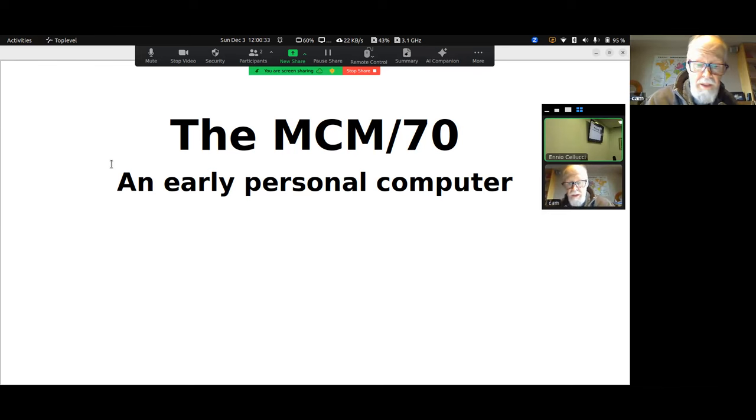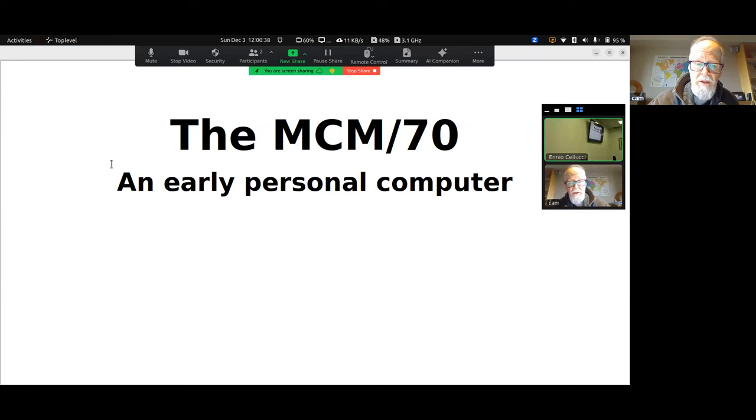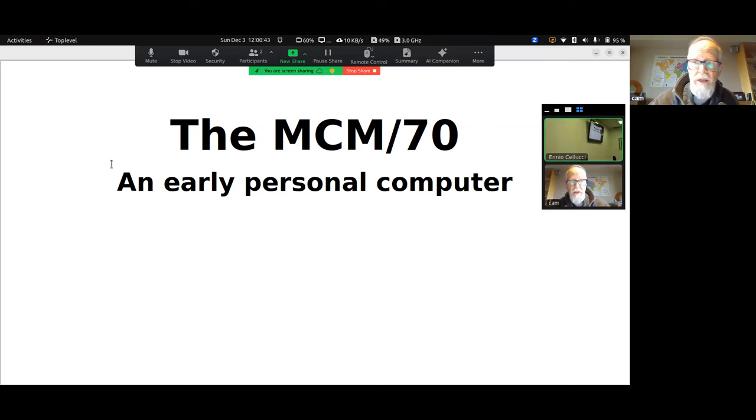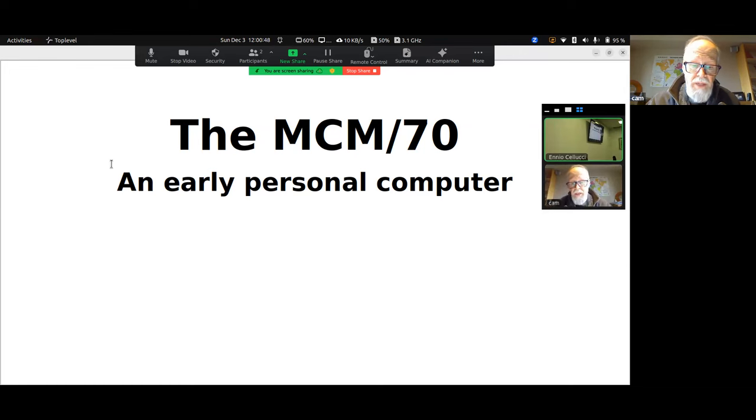This talk is a brief romp through the development of the MCM-70 personal computer. The MCM-70 was announced 50 years ago in 1973 and was first delivered in 1974.